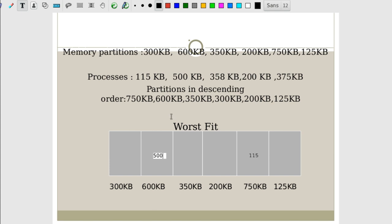Continuing worst fit: the 200 KB process is allotted to the largest remaining partition of 300 KB. The 375 KB process: free partitions are now 350 KB and 200 KB and 125 KB — 375 KB cannot be satisfied since the largest available is only 300 KB. So the 375 KB process also cannot be allocated in worst fit. Two processes — 358 KB and 375 KB — remain unallocated in worst fit.